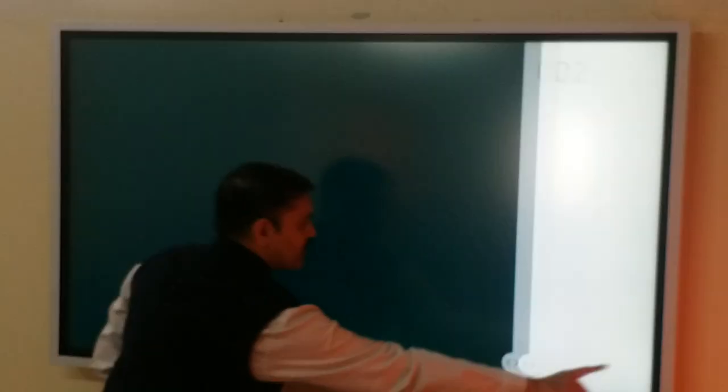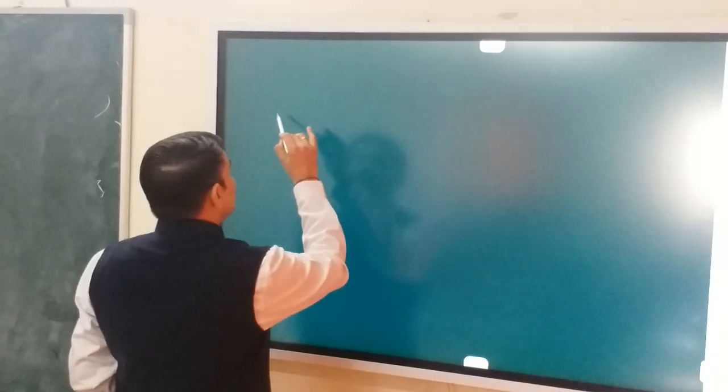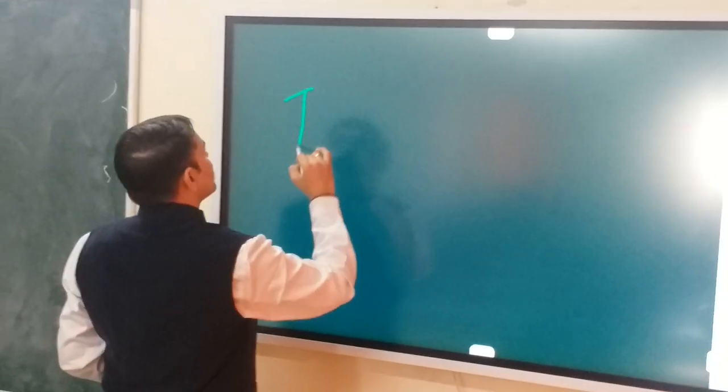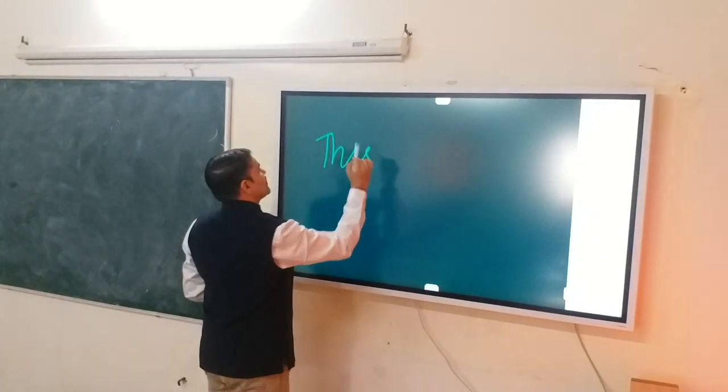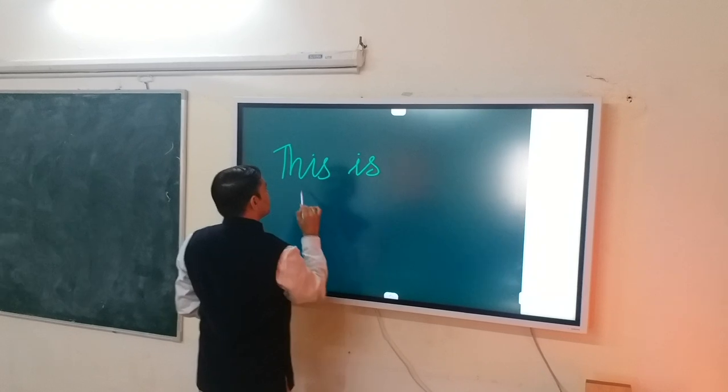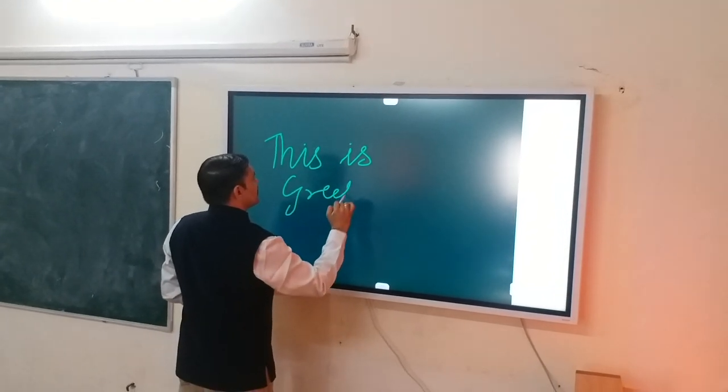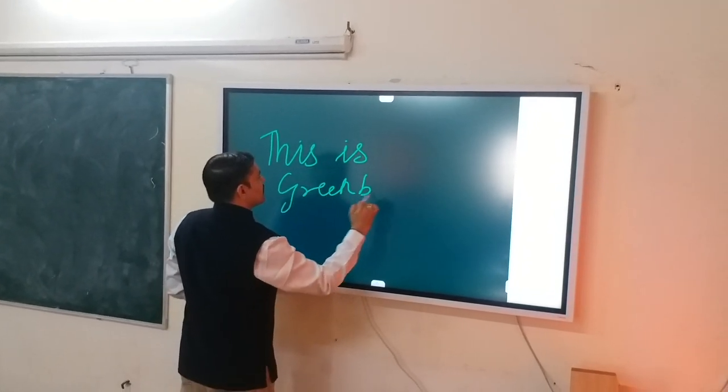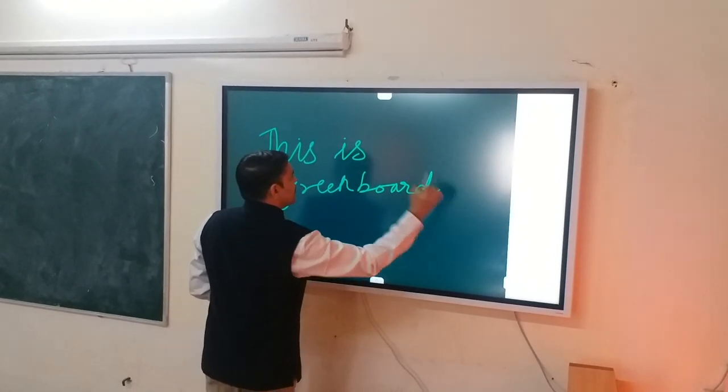Now you can see this is one page and if I scroll to the next page, that is a simple blank white role. But this particular page has been made as a green board. So now let's write on to this. This is green board.